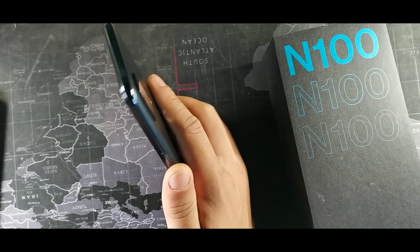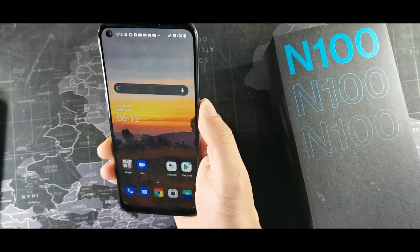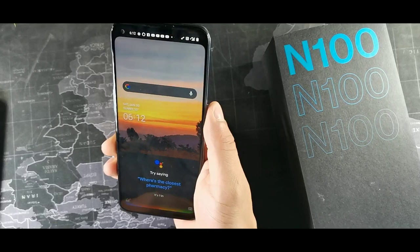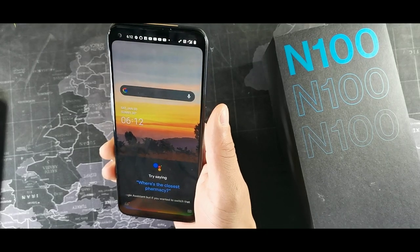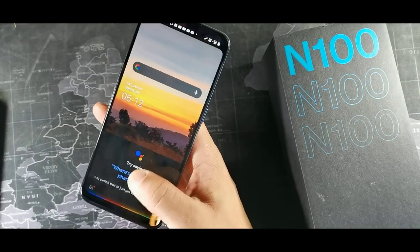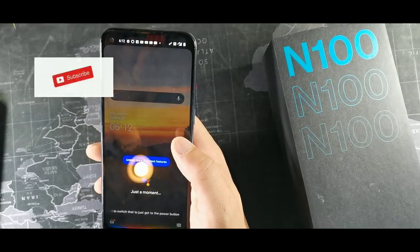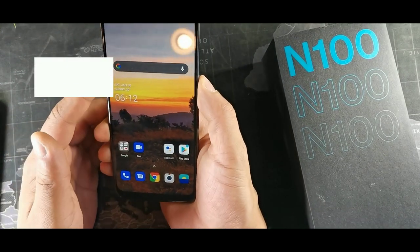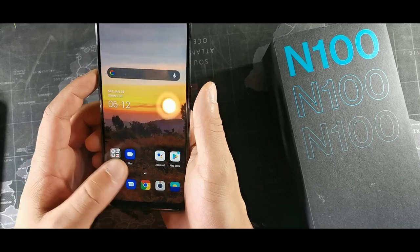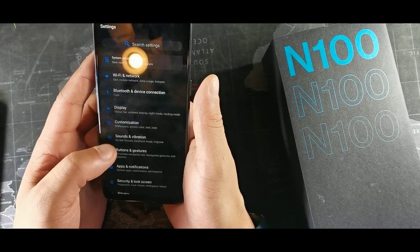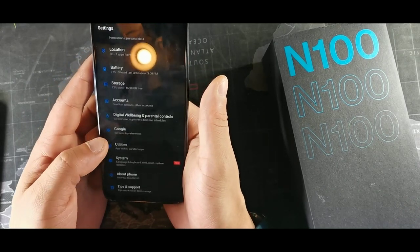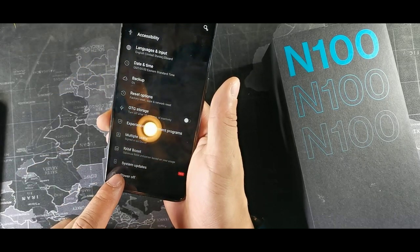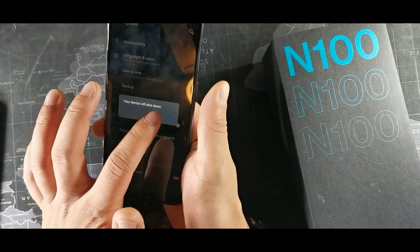This device doesn't have a dedicated Google Assistant button, but you can reconfigure the buttons. You can long hold the top button and the power button to turn off the device, or you can turn off the device through Settings where it has a power off option — just hit that and it turns the device off.